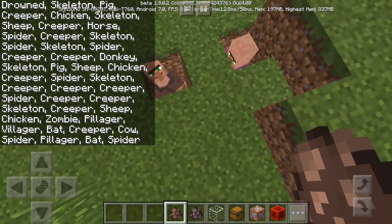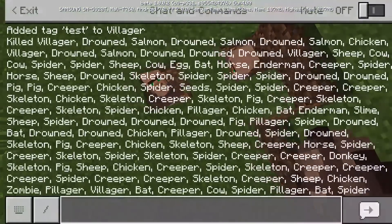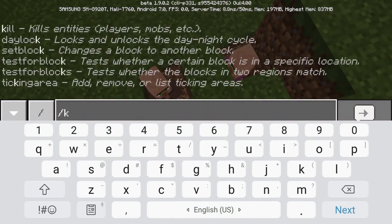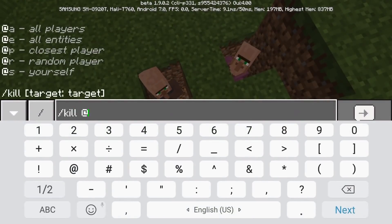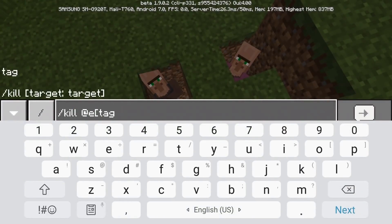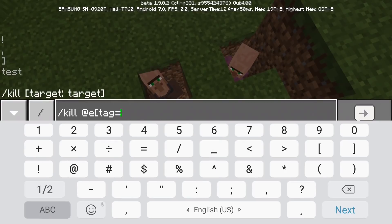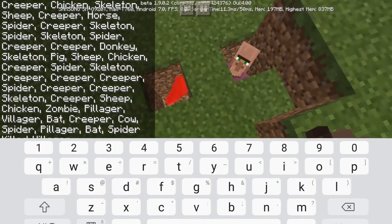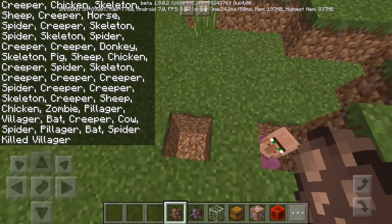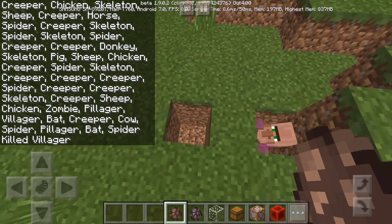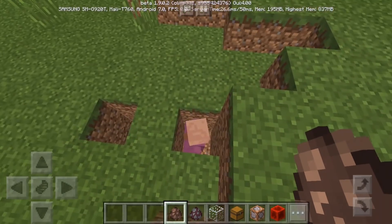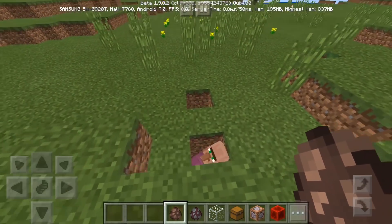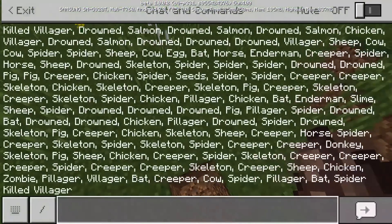Then there we go — everything died except for this villager. But what if I want to select only this villager? I'm going to do slash kill, at e, tag equals test. Then only this villager is going to die, because this villager was the only one that had the tag named test.